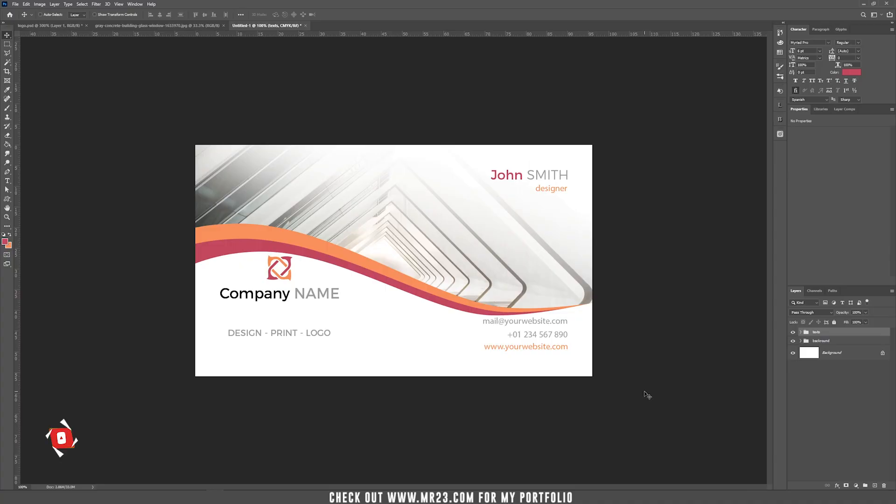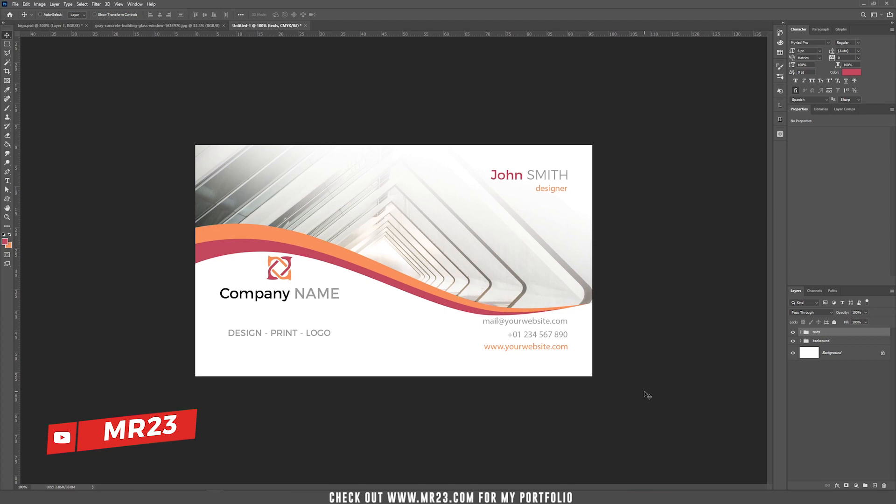Hello and welcome to a new tutorial. Today I'm going to teach you how to design a business card. I will also provide you the template with this business card. You can find the download in the description of the video.